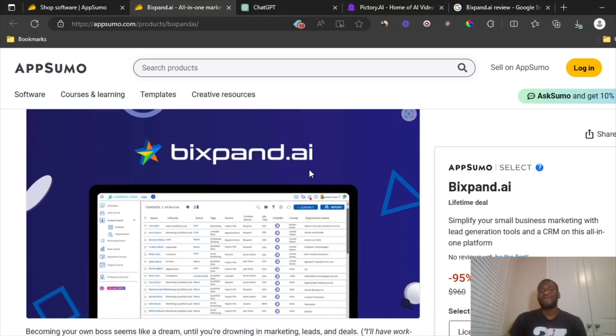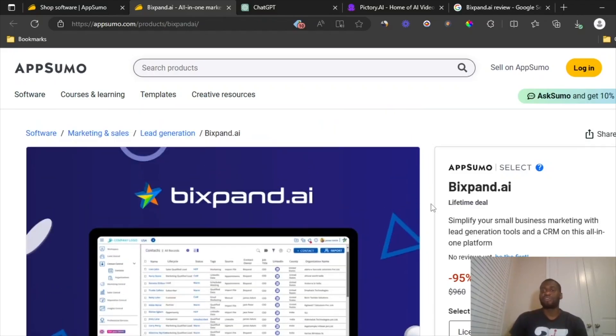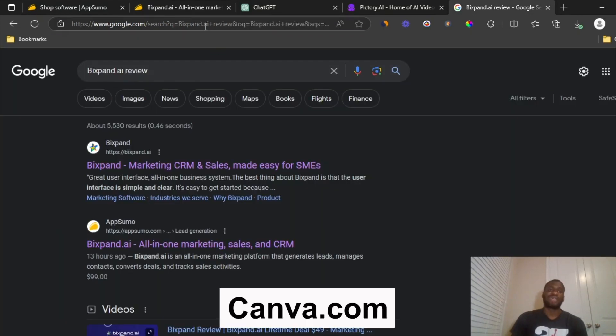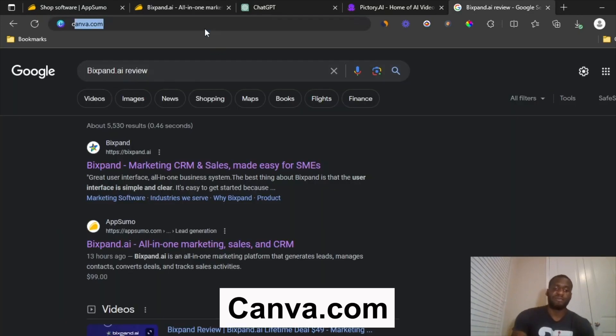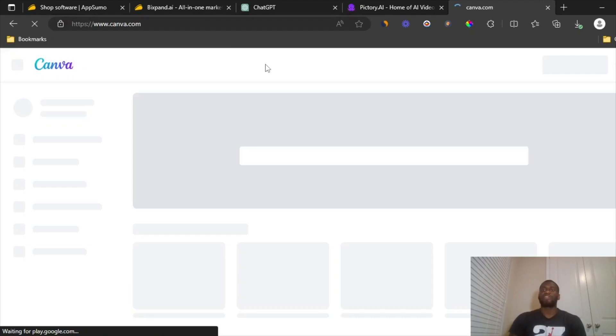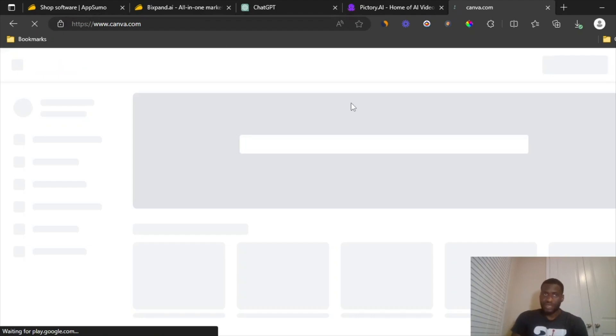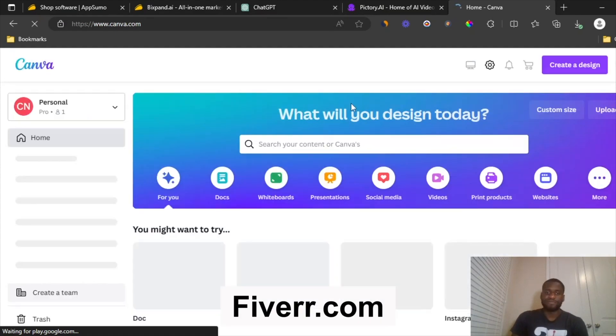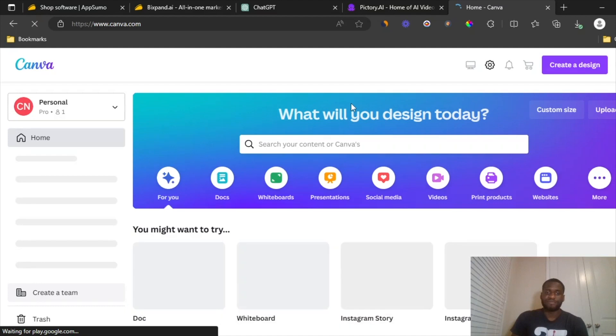And if you actually need to create your thumbnails, you can just head over to a tool like canva.com and create your own thumbnail on here. Or if you can't use Canva, you don't want to use Canva, you can head over to Fiverr and pay someone to help you create thumbnail.